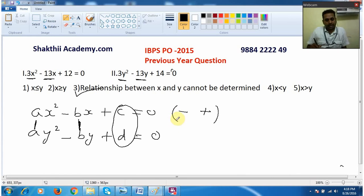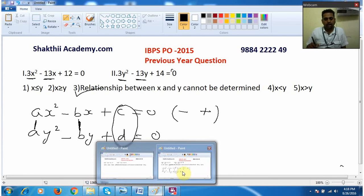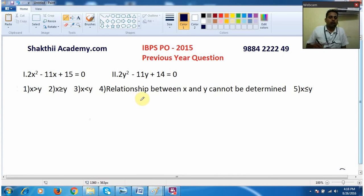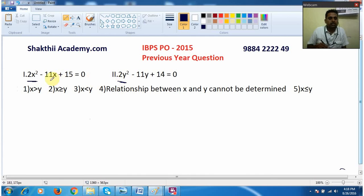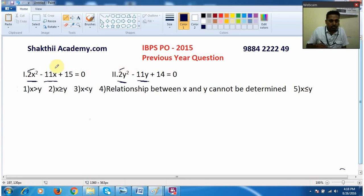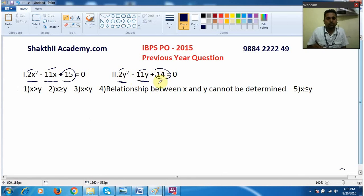I have also taken another sum that came in IBPS PO 2015. In this question: 2x² − 11x + 15 = 0 and 2y² − 11y + 14 = 0. Here 2x² and 2y² — same value. Minus 11x and minus 11y — again the same. The value 2 is the same in both equations, and value 11 is the same in both places. Only the constants 15 and 14 are different, so the third-place value is different.